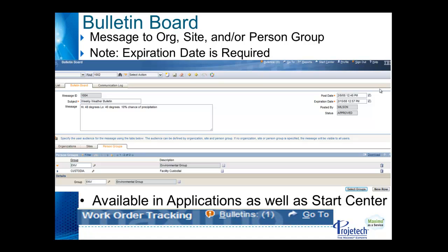The bulletin board is available to post messages to users throughout Maximo. It may be within a certain org, a certain site, groups of sites or orgs, or may use person groups or some combination. Remember, expiration date is required. You can also use this to generate communication that can be sent out to users, assuming you've configured a tie-in to a mail server that you can send from Maximo.